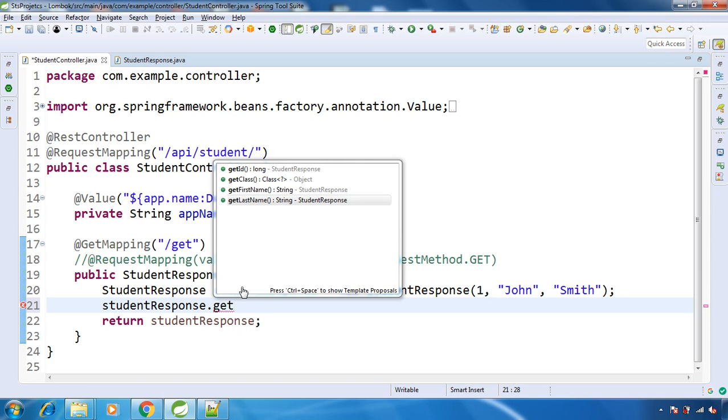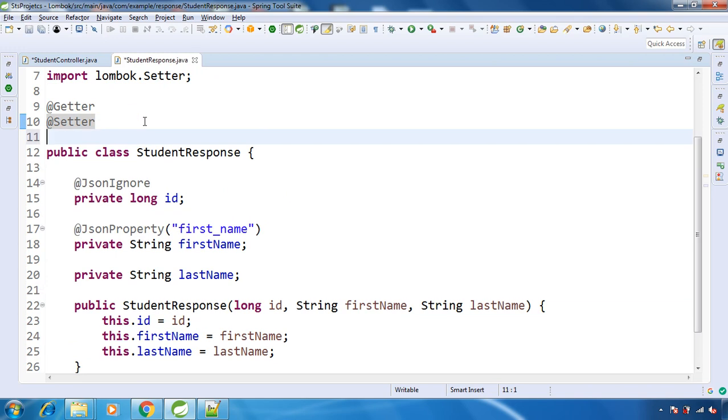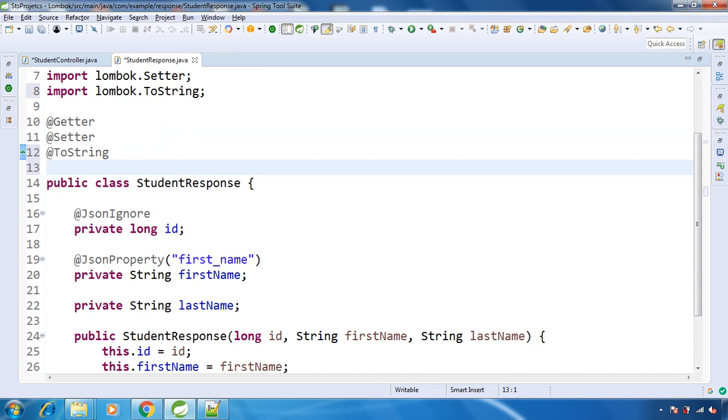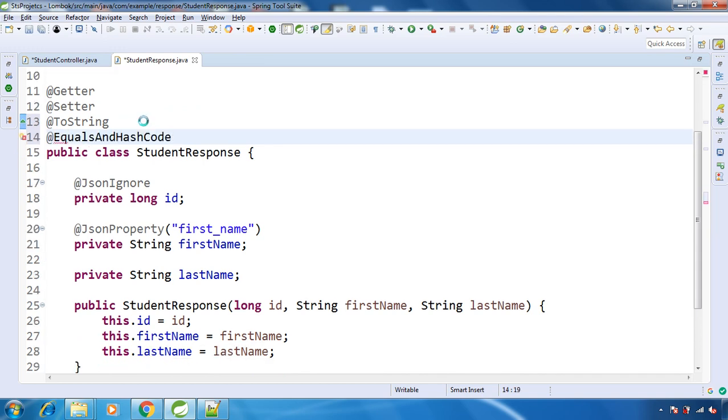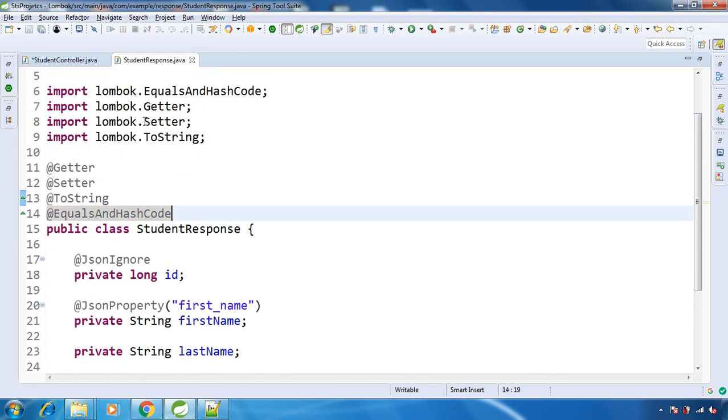Now say we want to have some other methods for our POJO or model class, say toString method and another one is equals and hashCode. So this also, Lombok provides annotation. See, this is from Lombok.